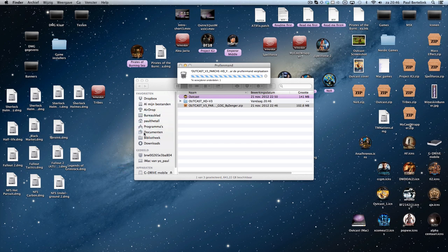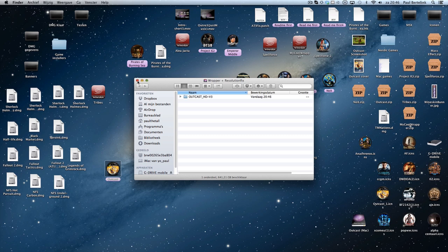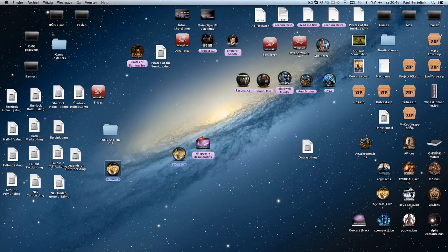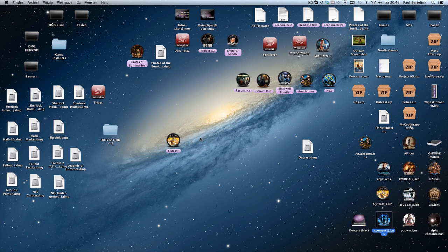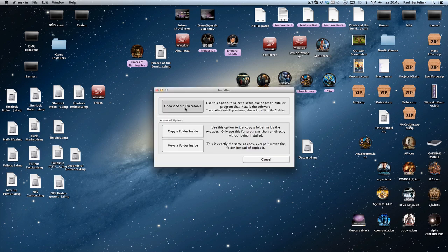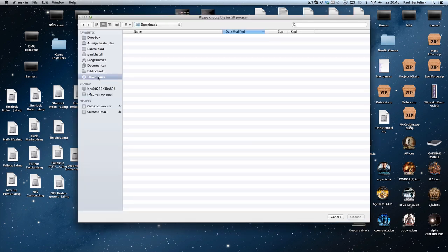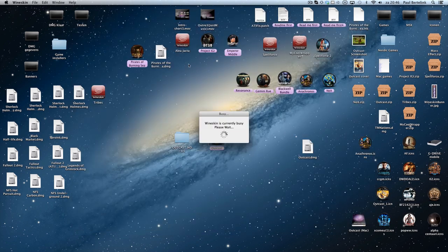Then I'll already move the OutKast folder up here. Mac is slowing down a little bit. Double-click the wrapper, click 'Install Windows Software', click 'Choose Executable', go to Downloads. Then you can download OutKast from Gamersgate.